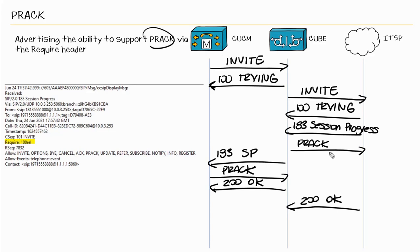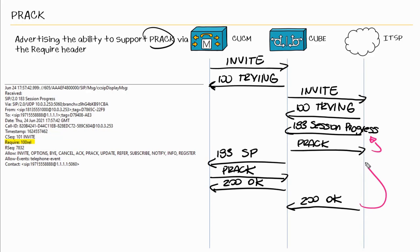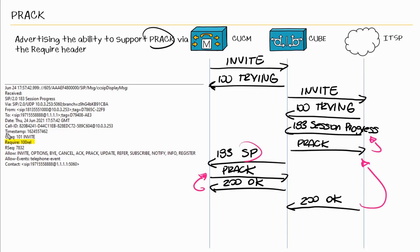All right, so before moving on, I just wanted to finish the flow here. So we get a PRACK back to the 183. We get a 200 OK to the PRACK request. Then from cube to CUCM, we have the 183 session in progress. The PRACK is sent. Then a 200 OK is sent to the PRACK request. So the takeaway here is to look into the SIP invite and the SIP responses for the appropriate headers to ensure that PRACK is indeed supported or required.